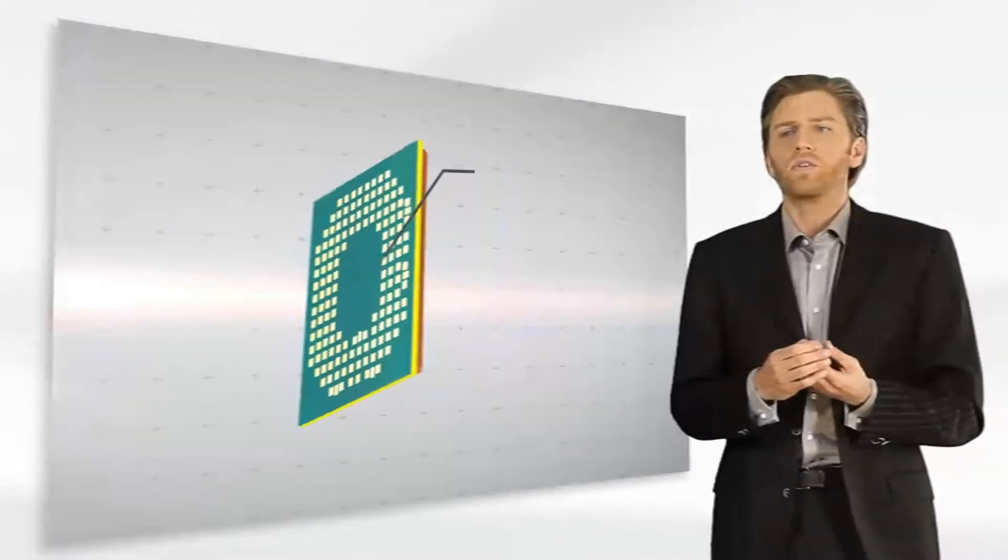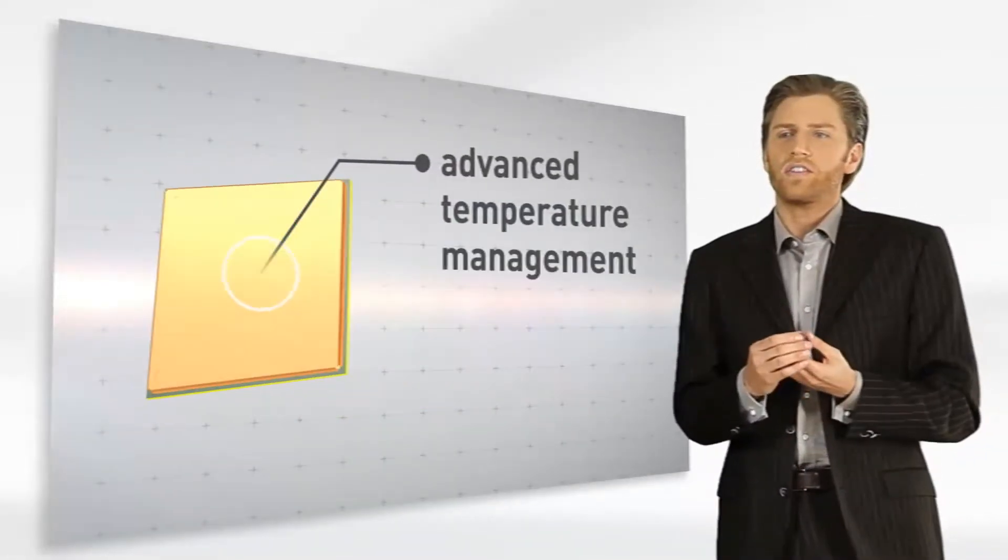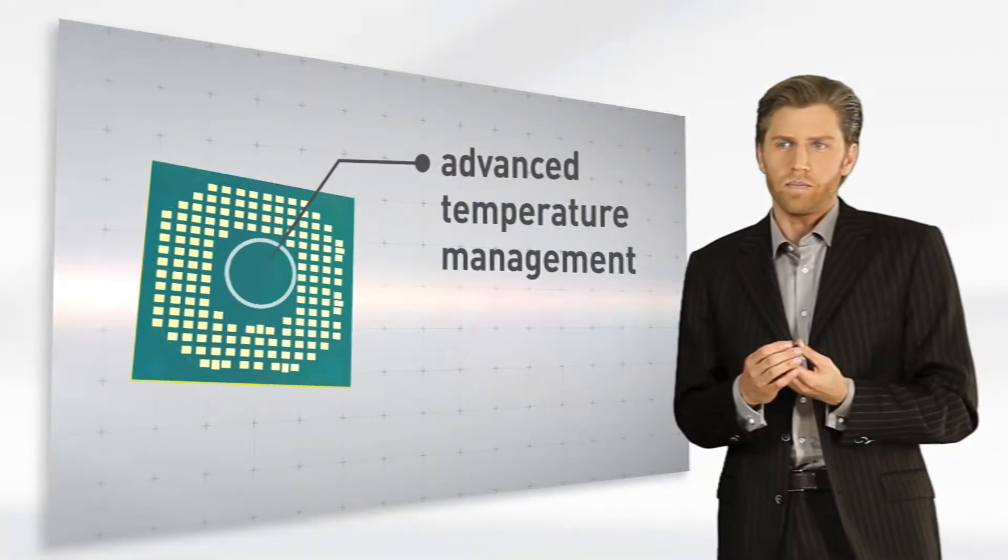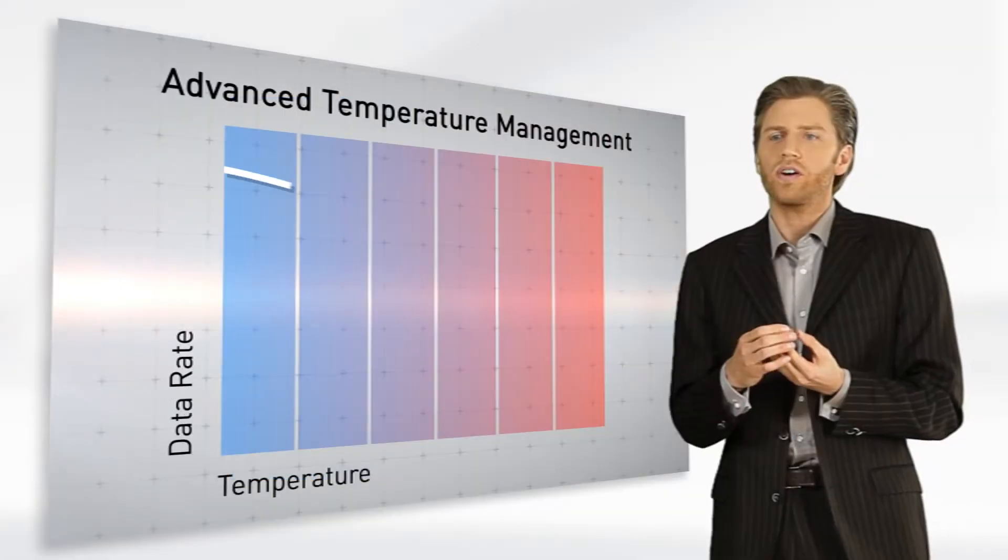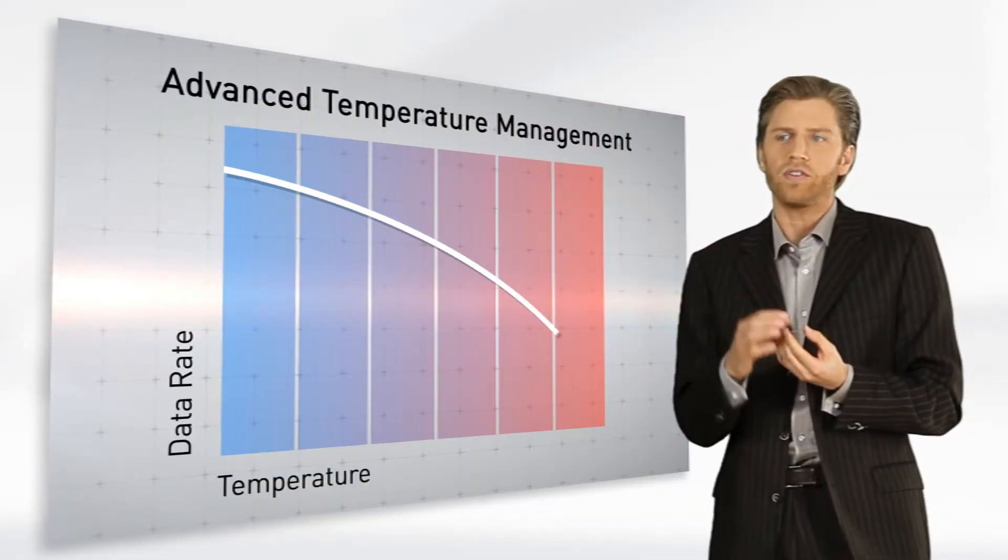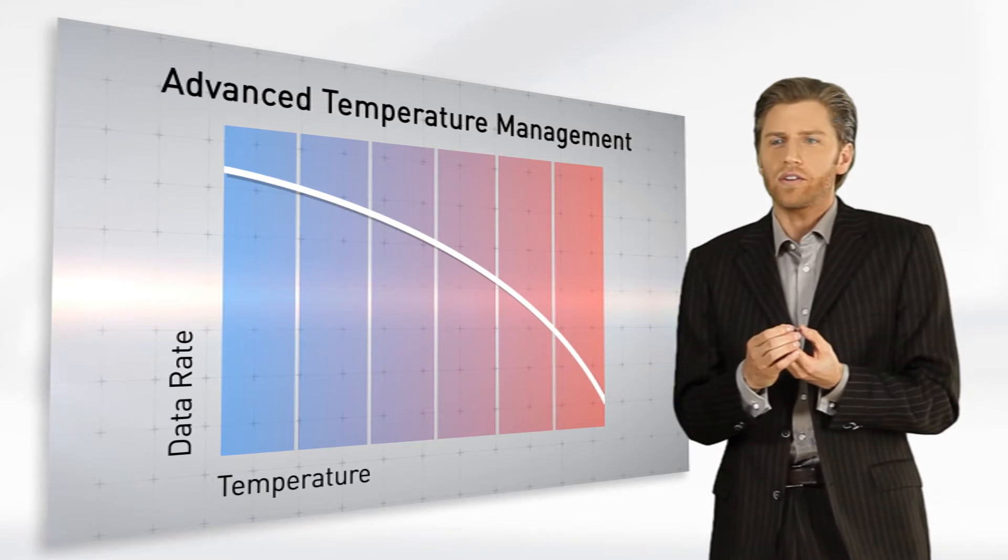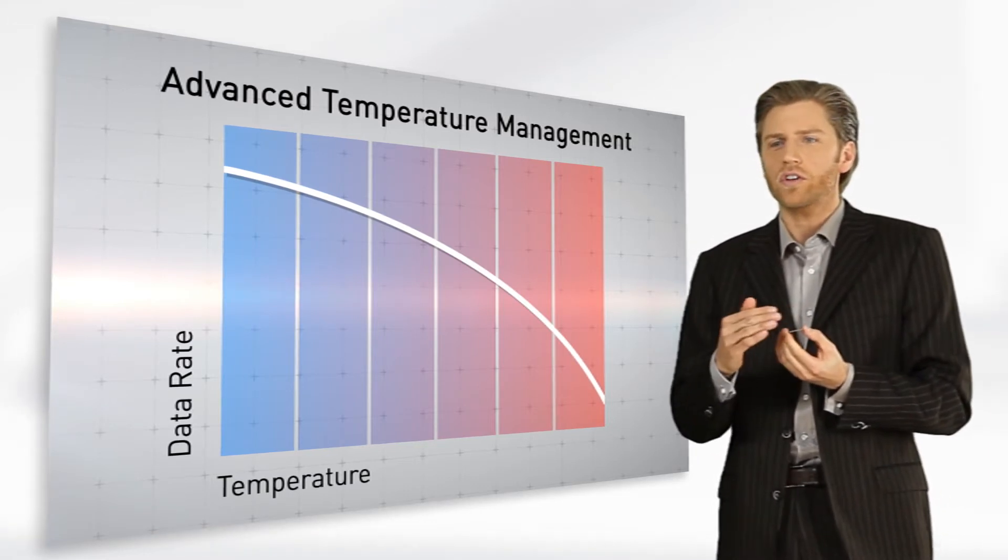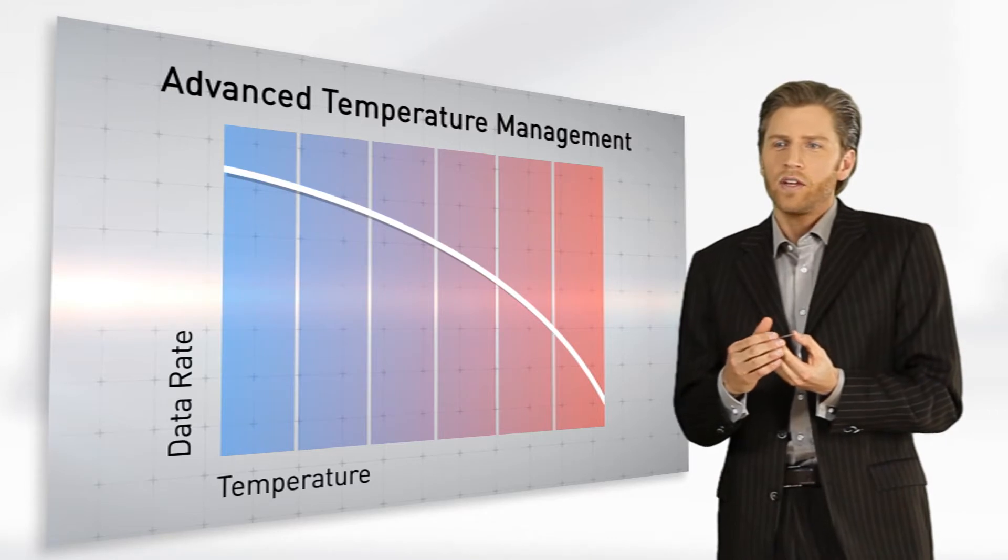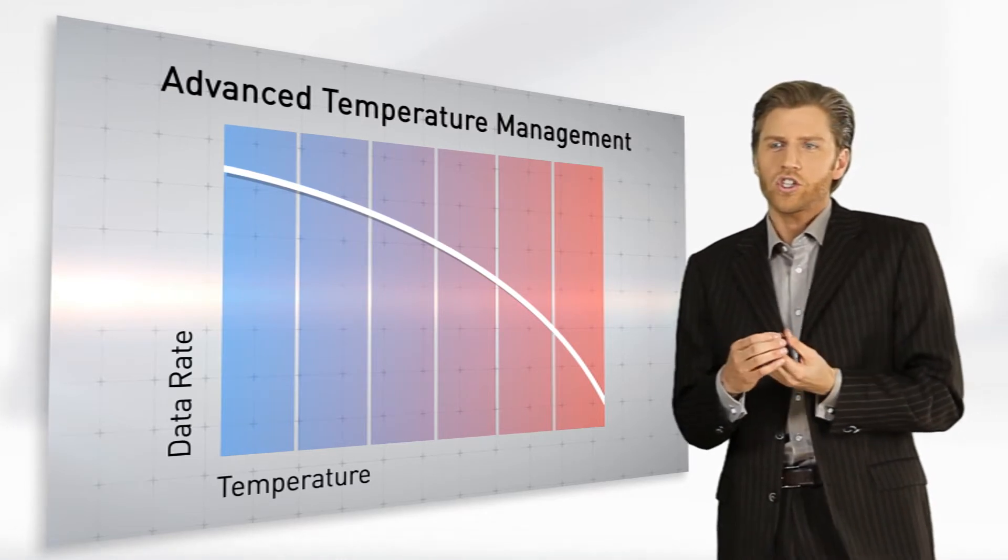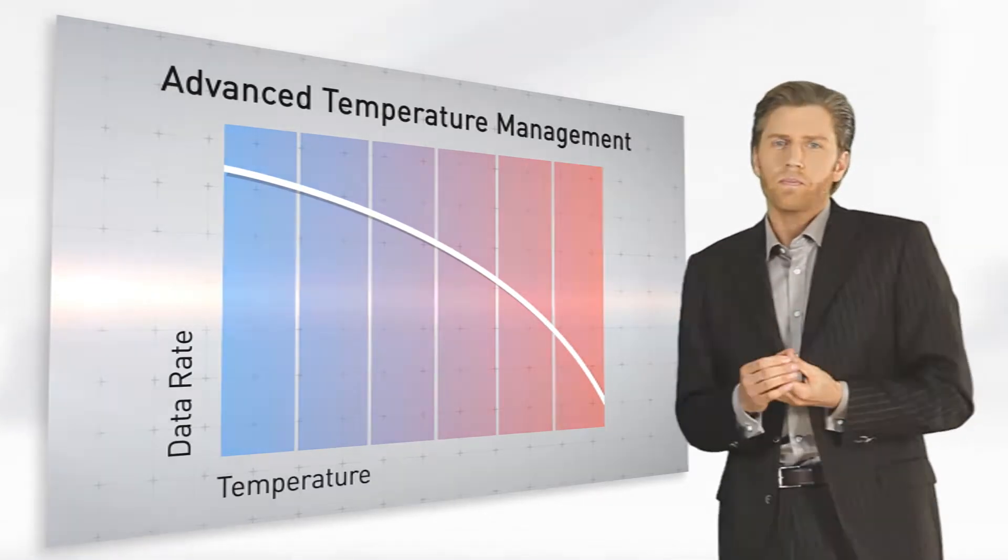Last but not least, it is of course the advanced temperature management by our software. We constantly measure the temperature on critical spots within our PCB and throttle down data rates slowly if temperature reaches close to an upper limit. So no risk for damage or immediate switch-off.